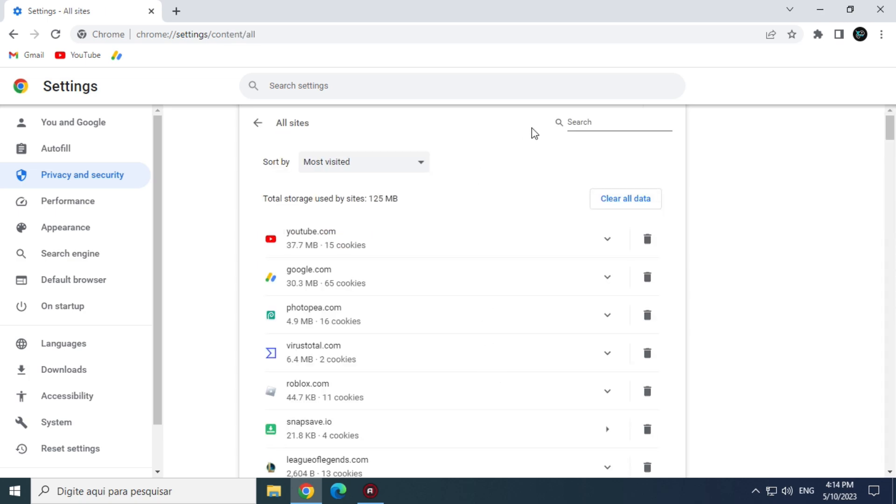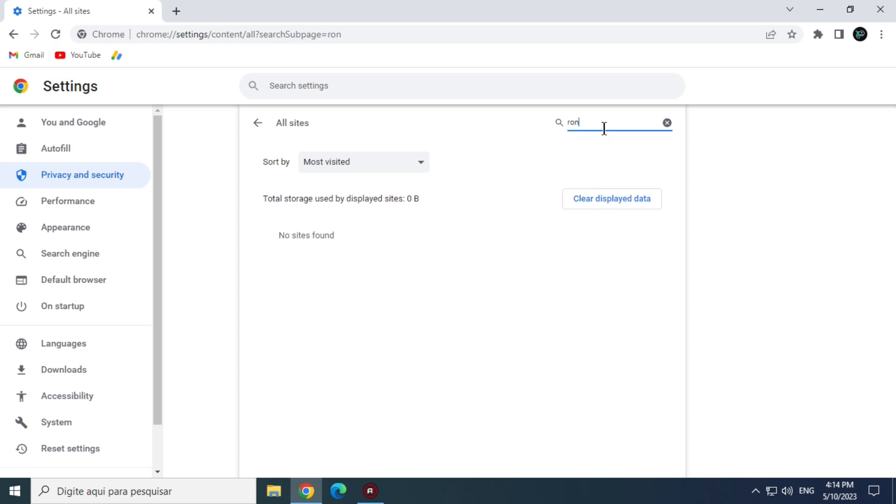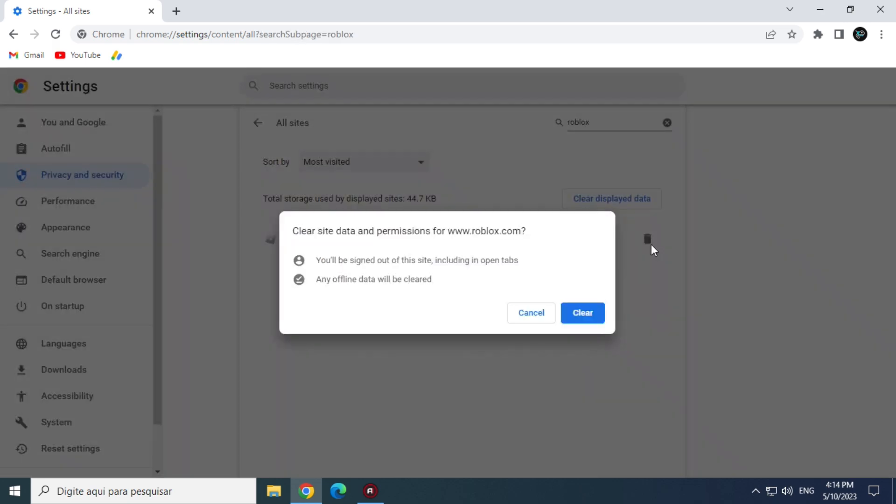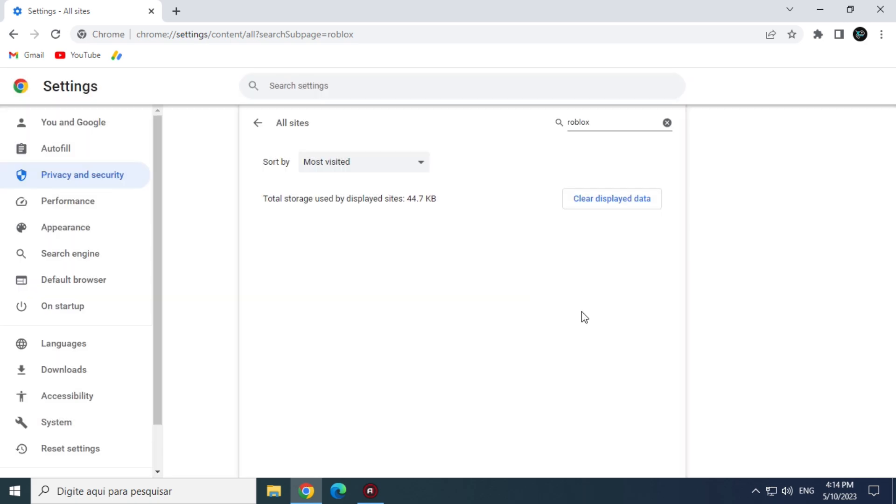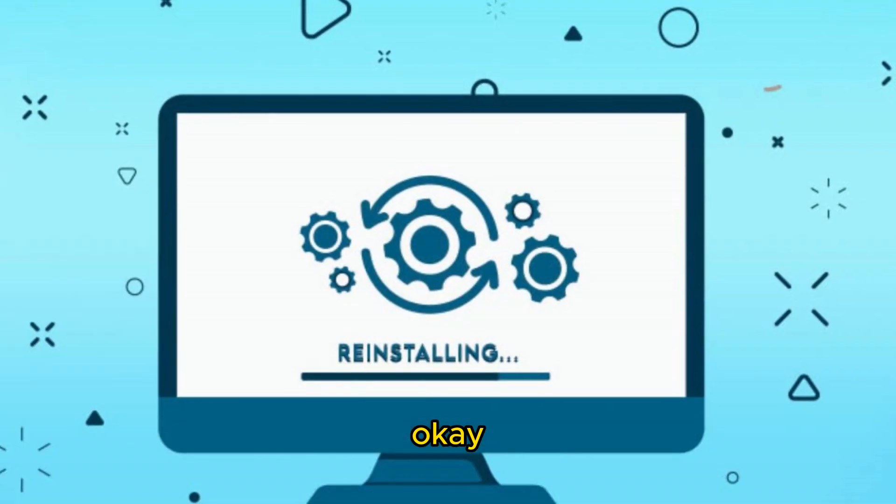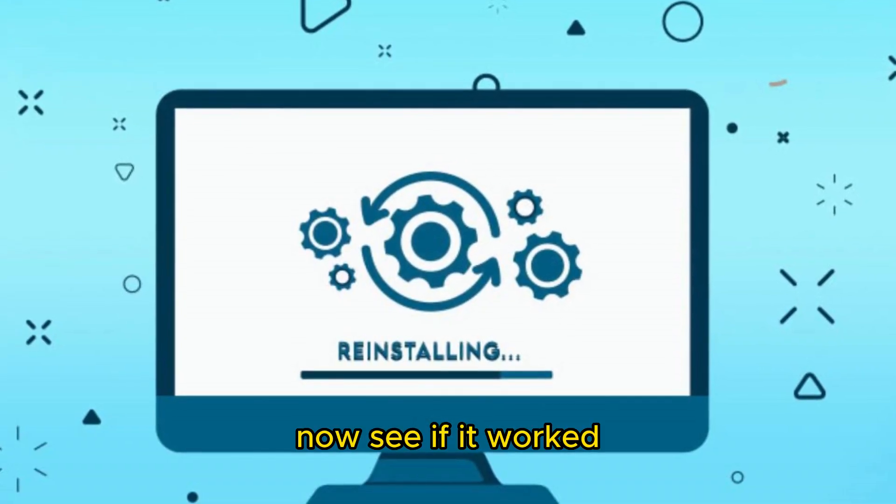And now, in the search bar, search for Roblox. Click on the trash. And click on Clear. OK, now see if it worked.